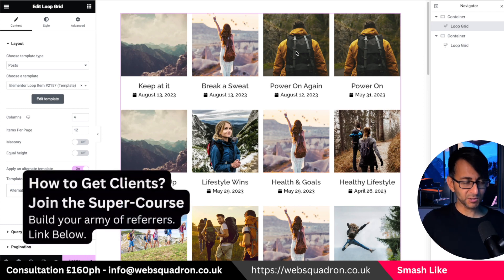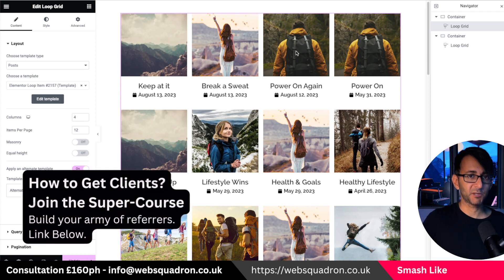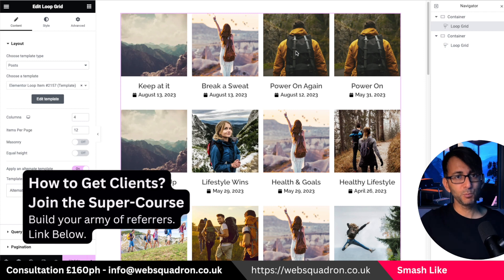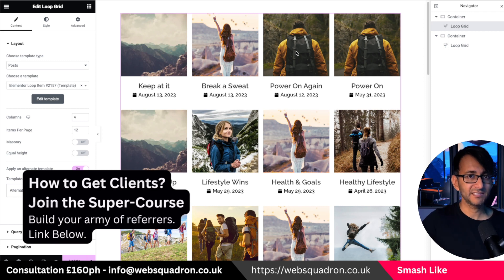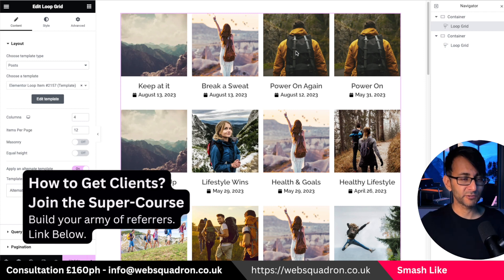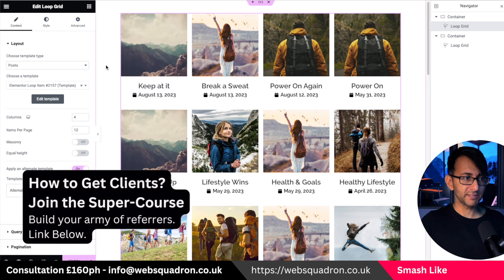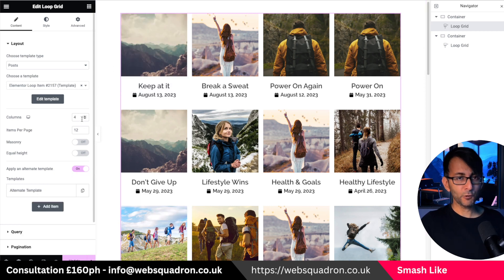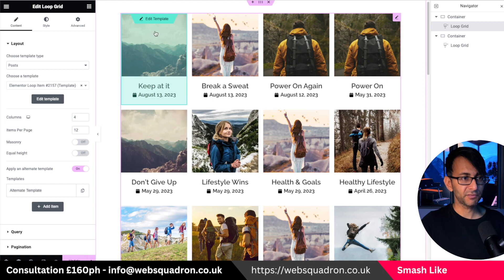You need to have Elementor Pro and make sure the flexbox container and loop grid are activated in your Elementor features. What we have here is a loop grid — four columns, 12 items, four by three.